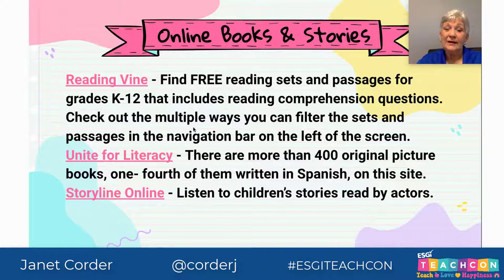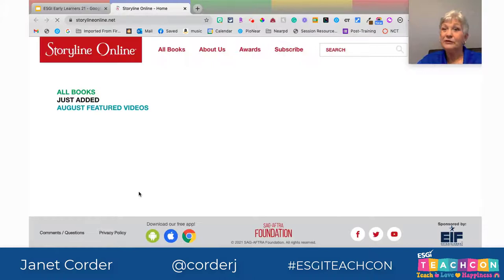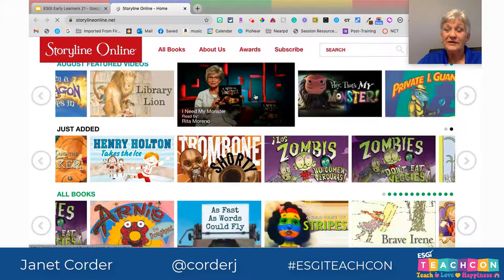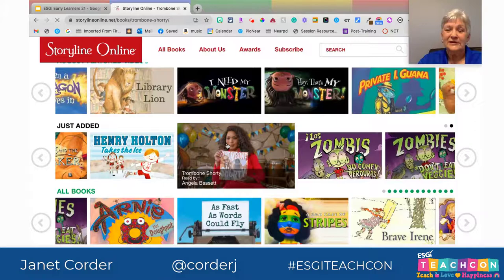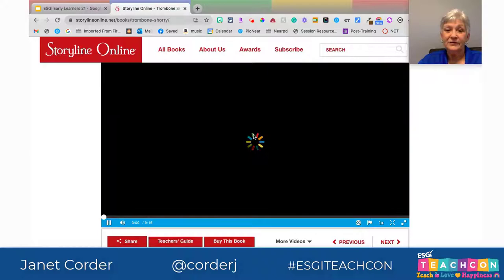Now I'm going to show you Storyline Online. This is done by the Screen Actors Guild, so these are stories read by actors. Your kids are not going to recognize all of these actors — some are from my childhood, which was a long time ago, and some are very current. But this is a free site. I'm going to choose one of my favorite actors, Angela Bassett, and she's going to read Trombone Shorty. On all of these there's also a teacher's guide if you need it for reference.